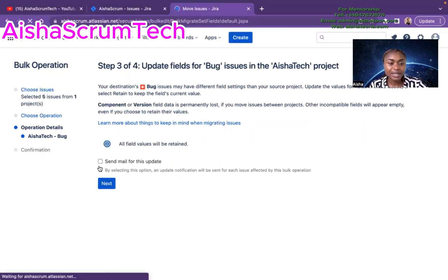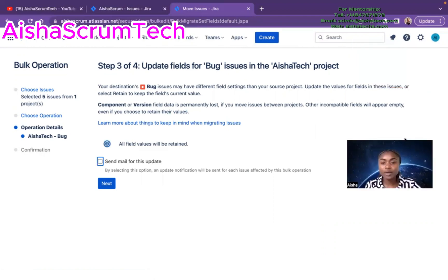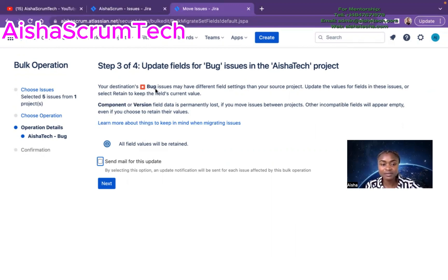Jira is telling me that the destination issue type may have different field settings, because you're moving from one project to another. It suggests updating or retaining field values. You can make any modifications to components or version here. I don't want an email notification for this update, so I leave that unchecked and hit Next.